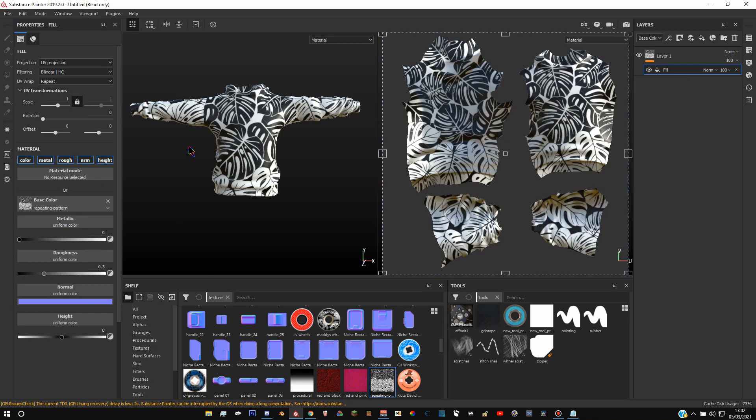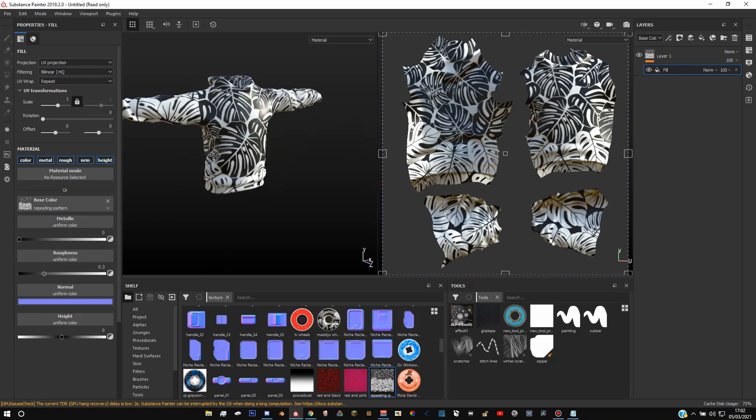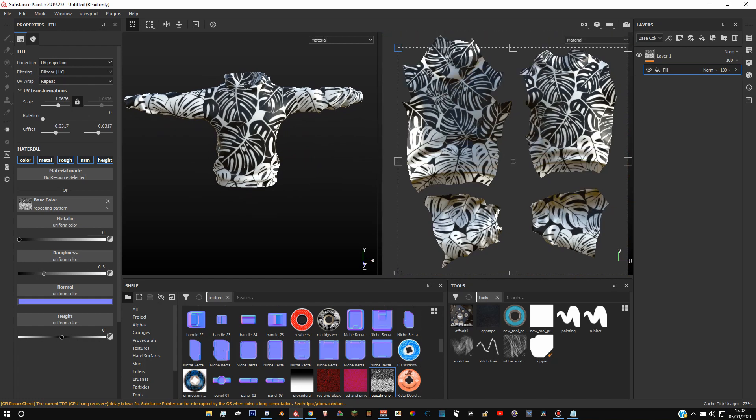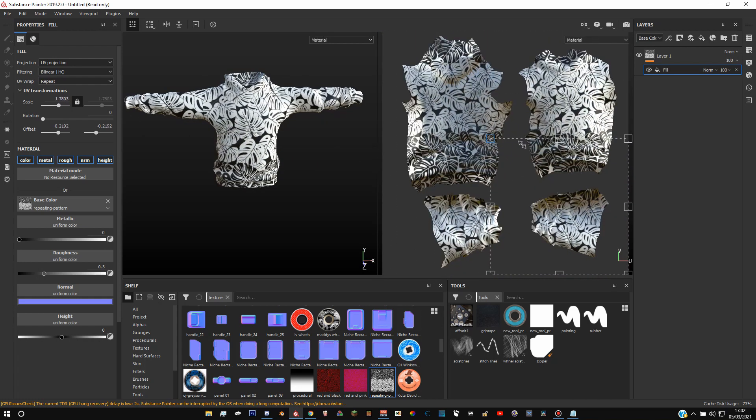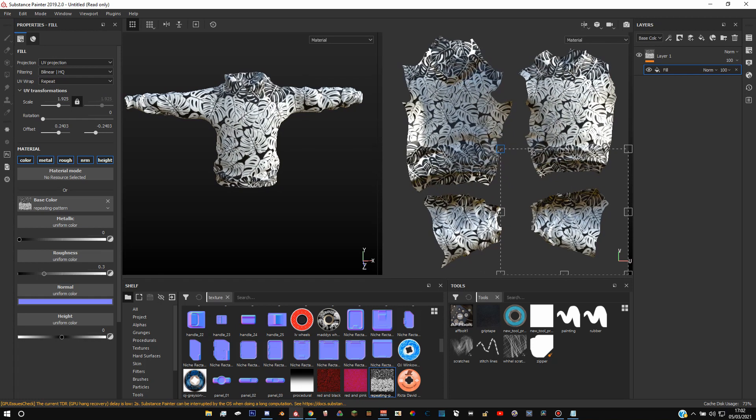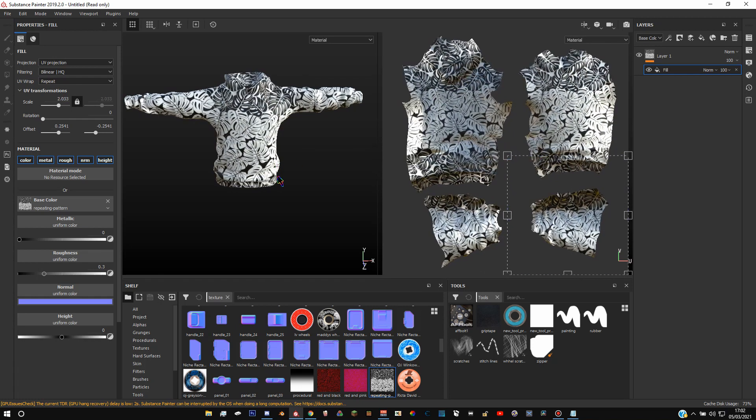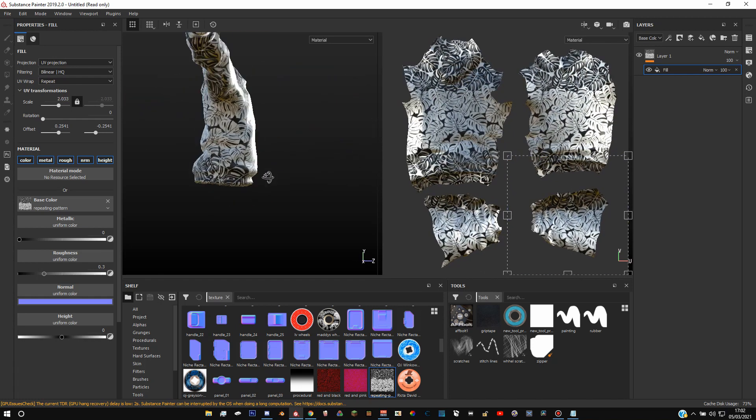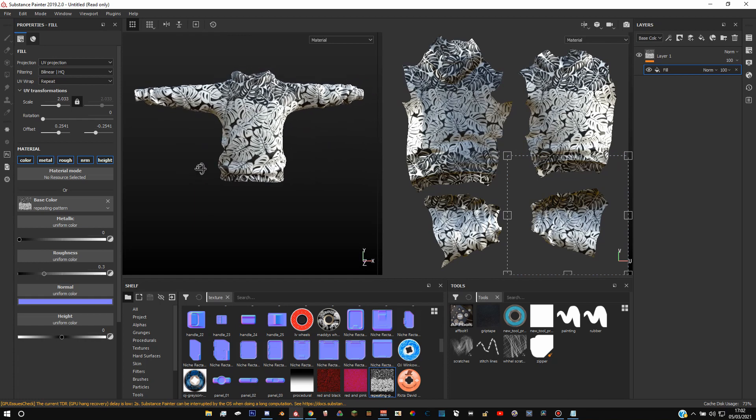Now it might be a little bit big and this is why we got a repeating texture. Because what you can do is if you hold shift and scale it down, it will repeat perfectly. But you can make it look a lot better just by scaling it down and then just put it to wherever you want.